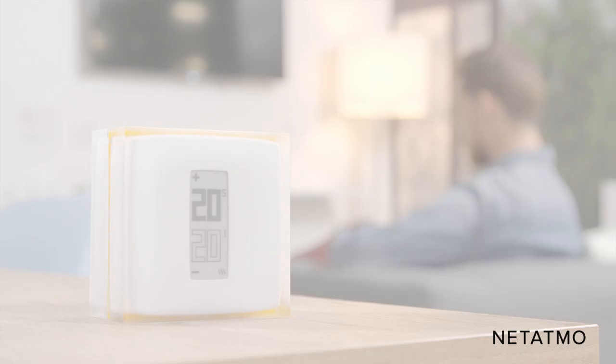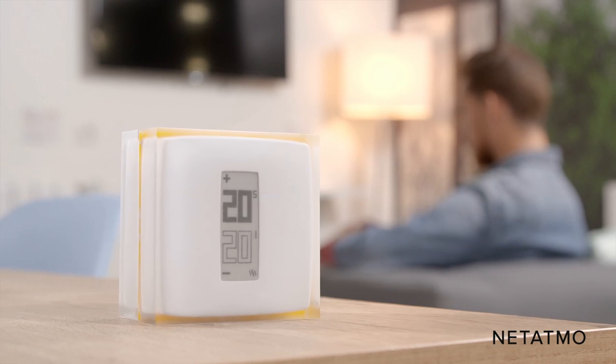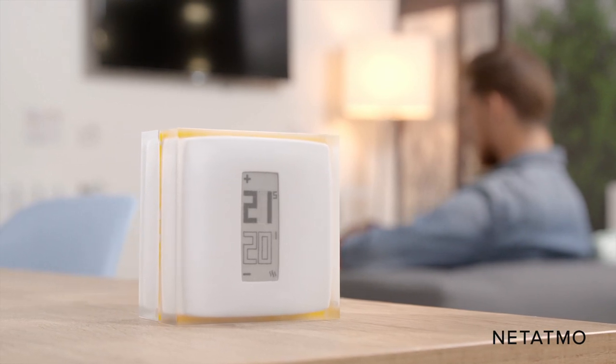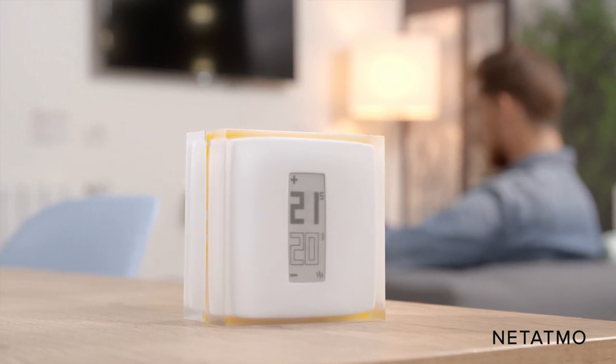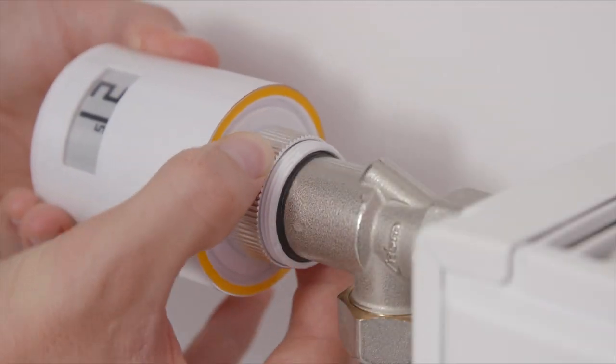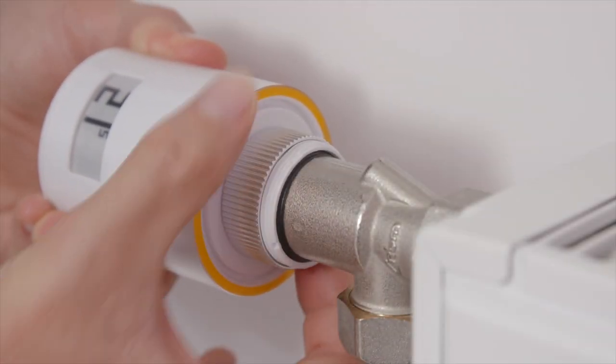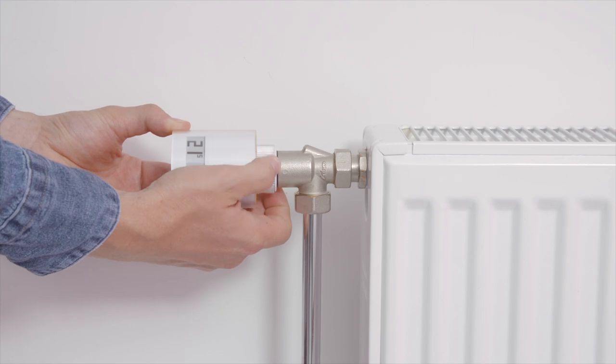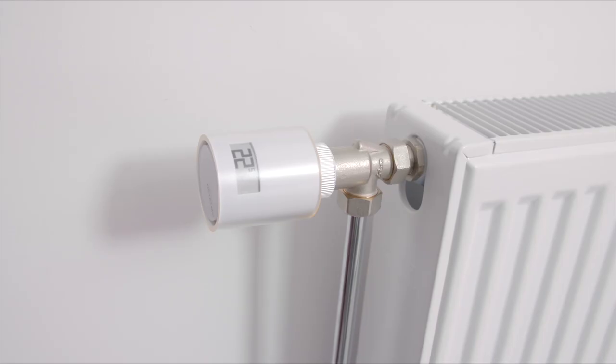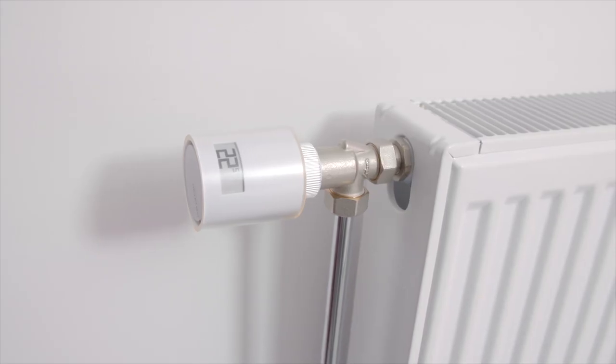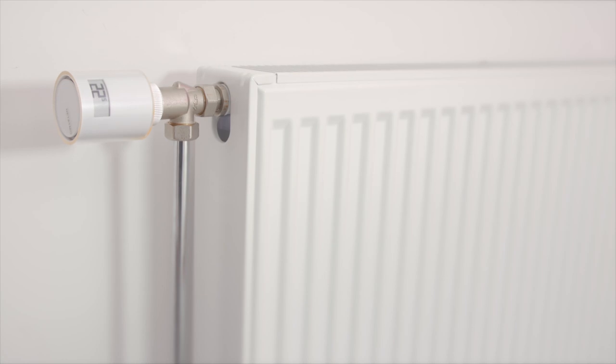Great! Your Netatmo Smart Thermostat is now ready to use. Complete your installation with Netatmo Additional Smart Radiator Valves to take control of your radiators and choose your home temperature, room by room.